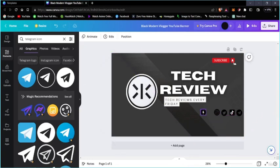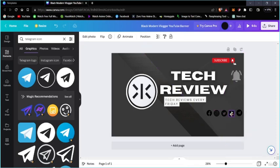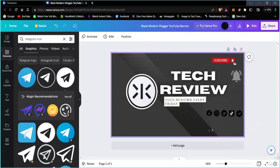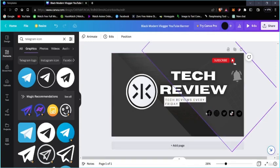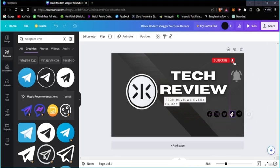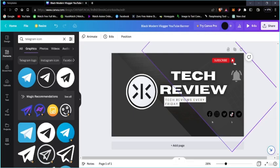Now let's align every single icon — Facebook, and all the others. Now every single icon is perfectly aligned. You can see the icons can be a bit better, but now it's perfectly aligned. You can see how I added the icons.